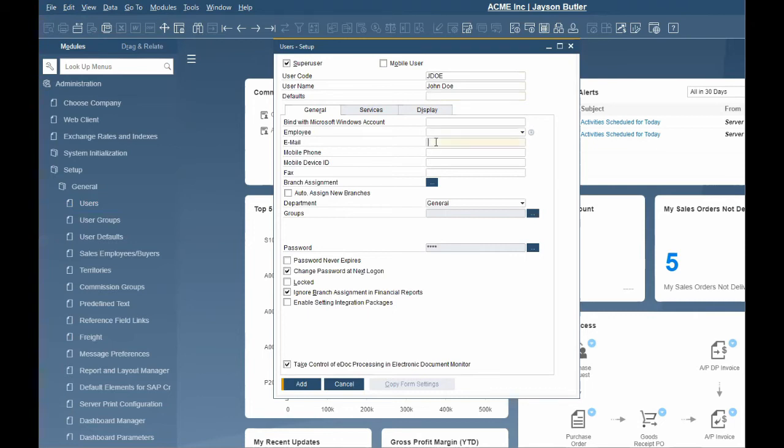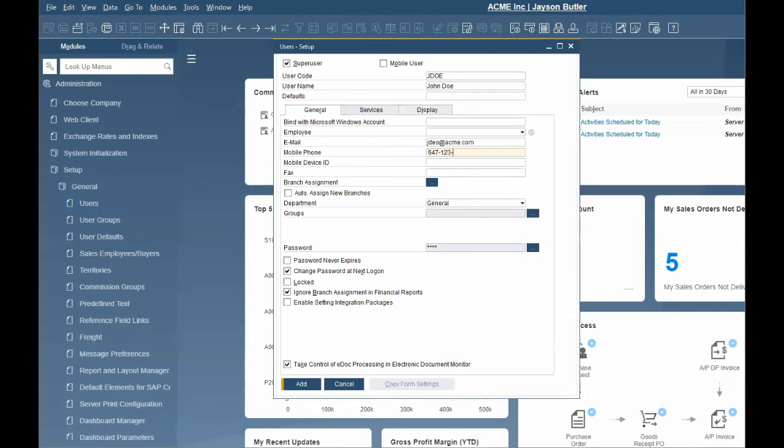The General tab has information like email address and mobile phone number. This information is required if the user will be using the mobile application or emailing direct from SAP. Note, if a user is going to use the mobile application, they must also be flagged as a mobile user at the top.